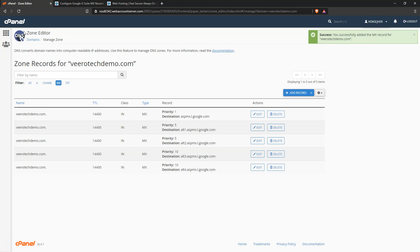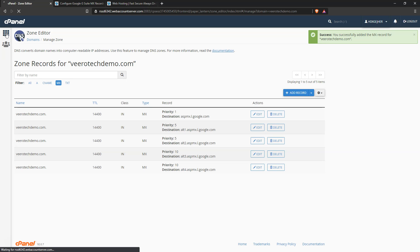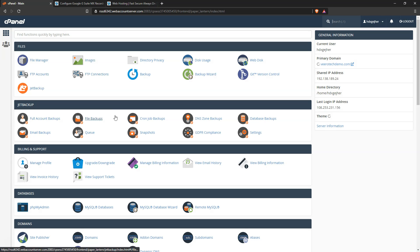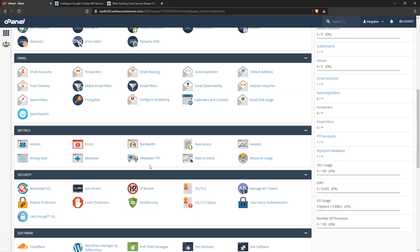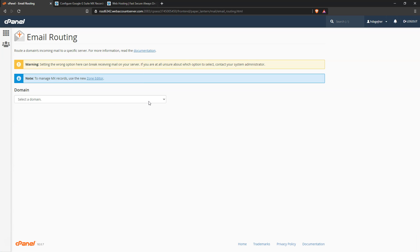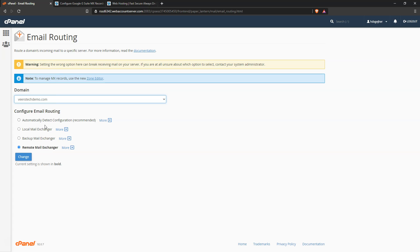So there's two more steps that we need to do. The last is we need to check the routing in the email section. So come down here to the email panel, click email routing, and choose our domain.